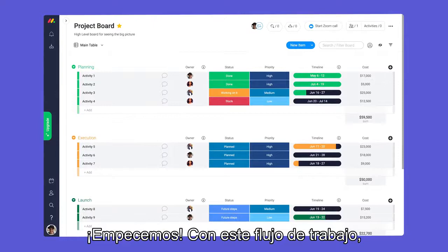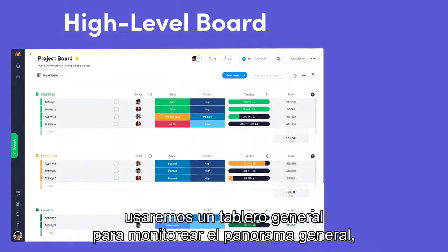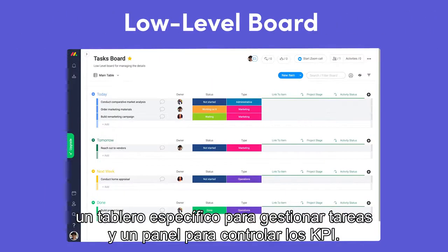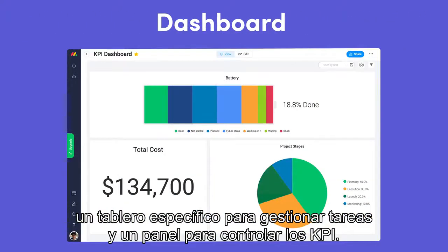With this workflow, we'll use a high-level board to track the big picture, a low-level board for managing tasks, and a dashboard for monitoring our KPIs.